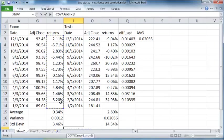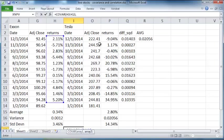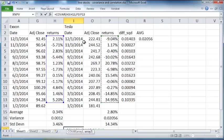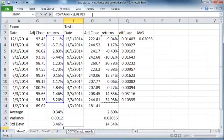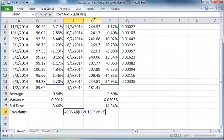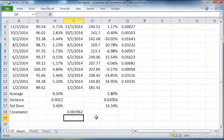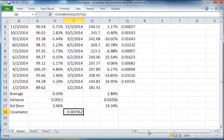Take these returns and these returns here, so you provide H3 to H13 and P3 to P13. Provide both the ranges, complete the parenthesis, press enter. So that's the covariance between the two.